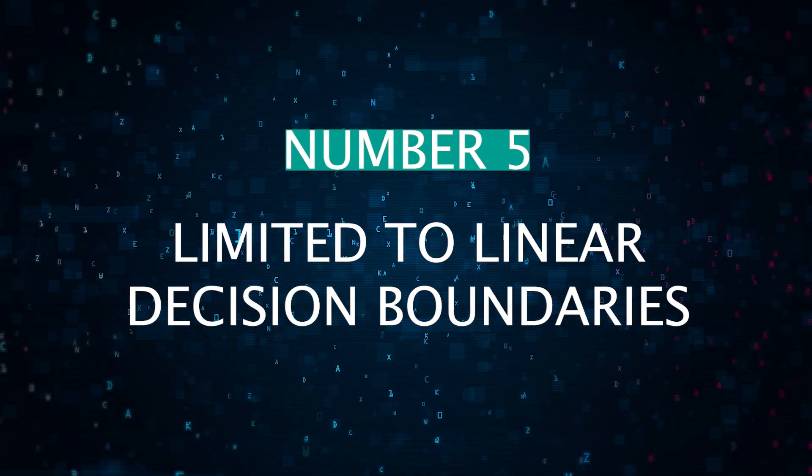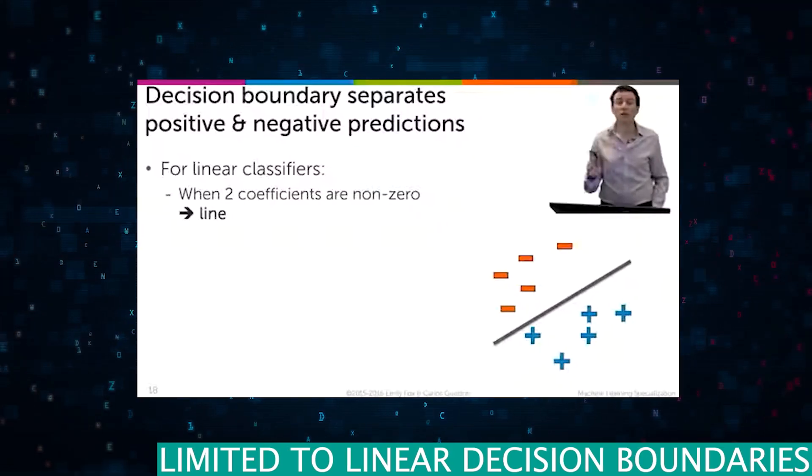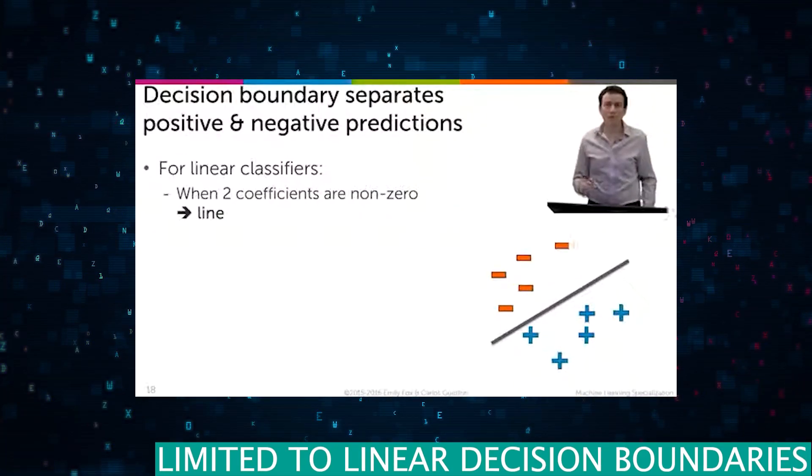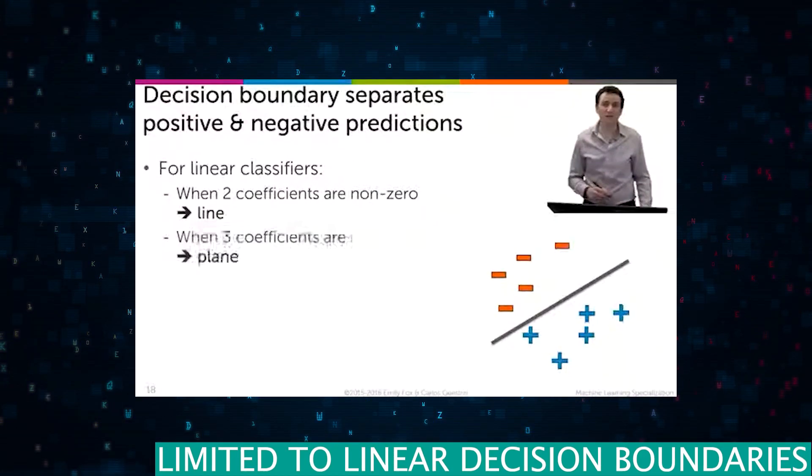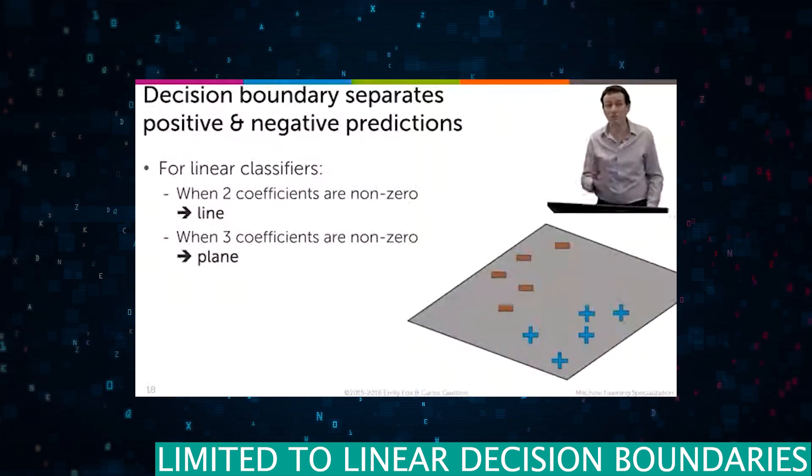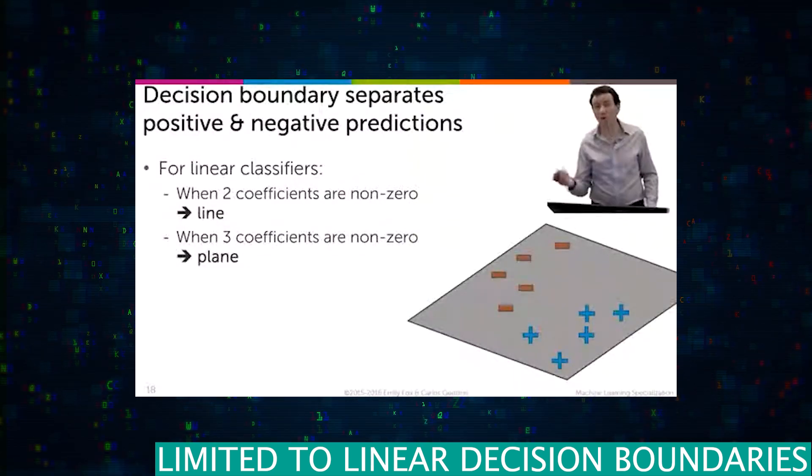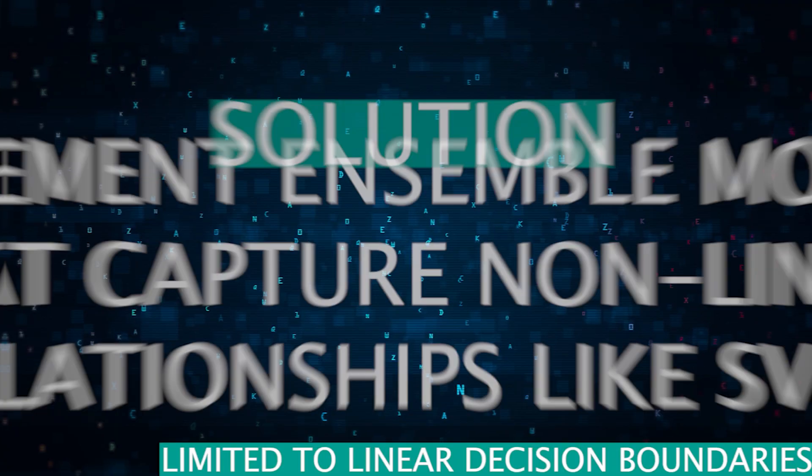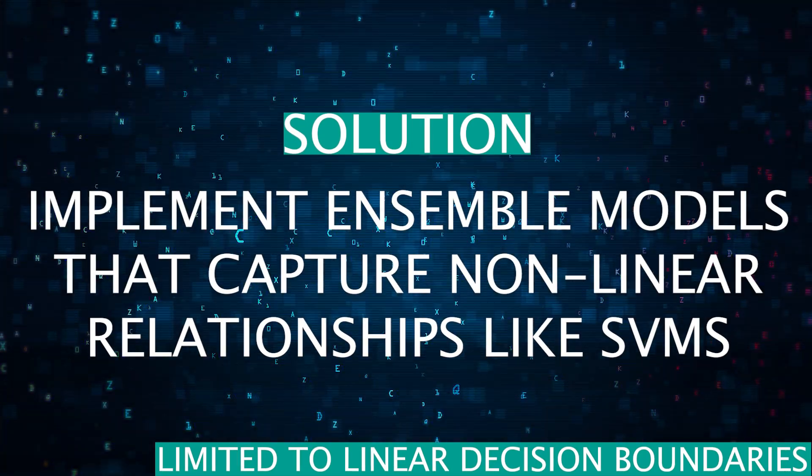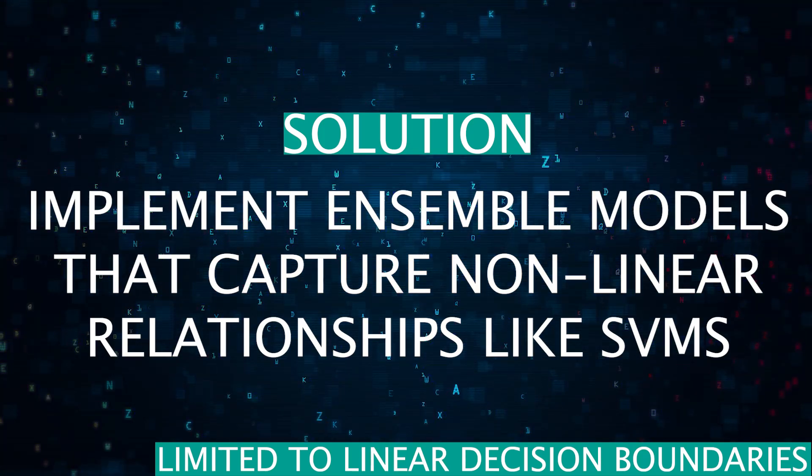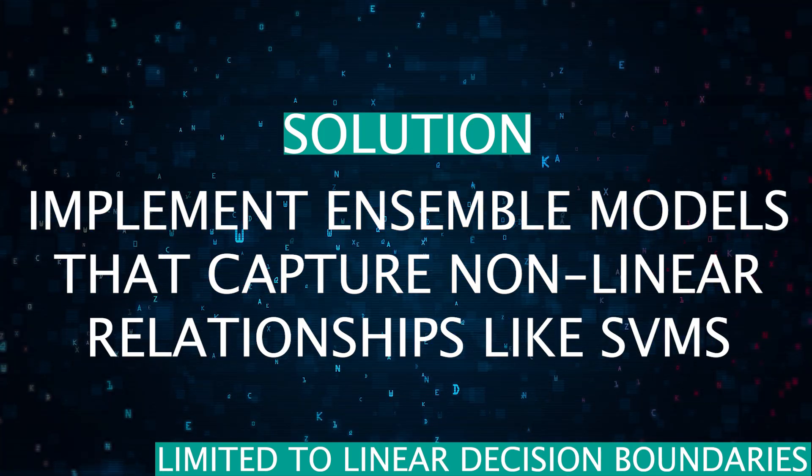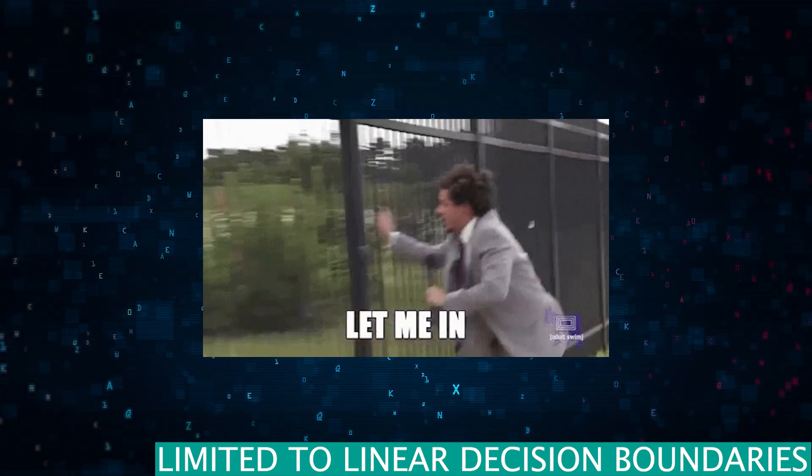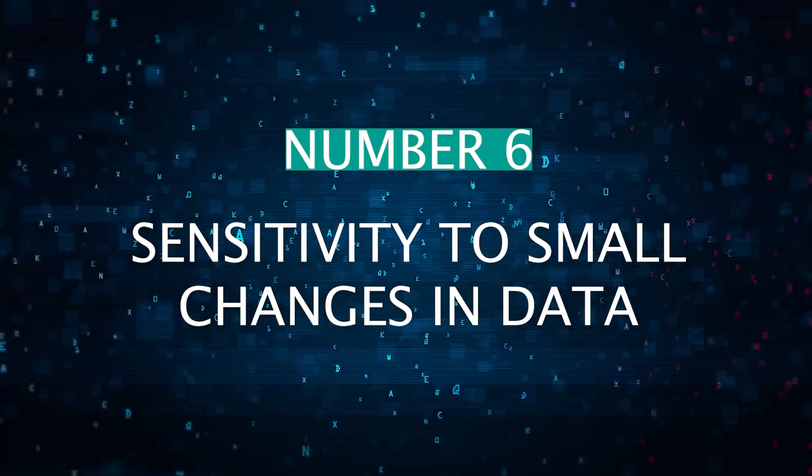Number five is limited to linear decision boundaries only. Decision trees primarily create linear decision boundaries, which can be limited in scenarios where the relationship between features and the target variable is much more complex or nonlinear. So the solution here is to combine the decision tree model with other algorithms like SVM support vector machines that can capture nonlinear relationships.